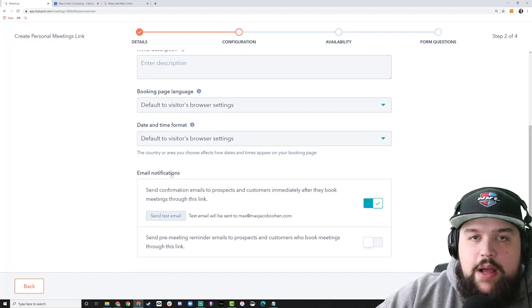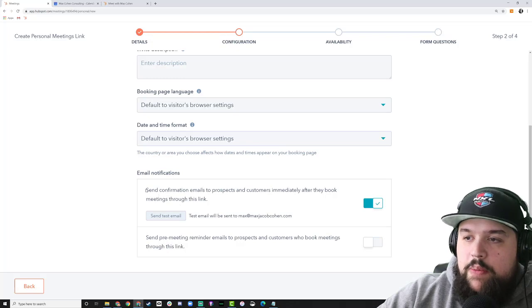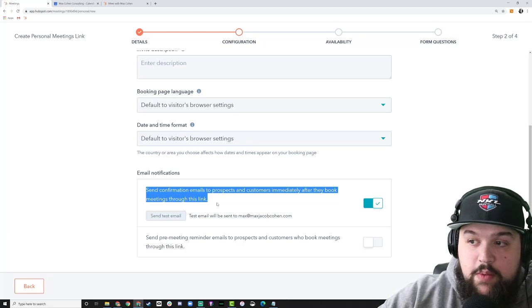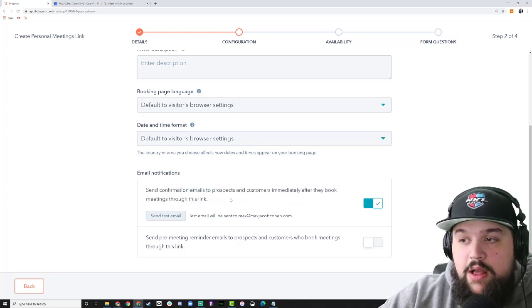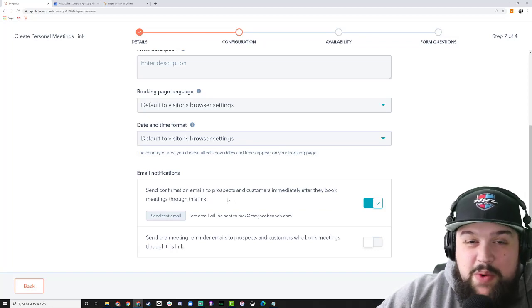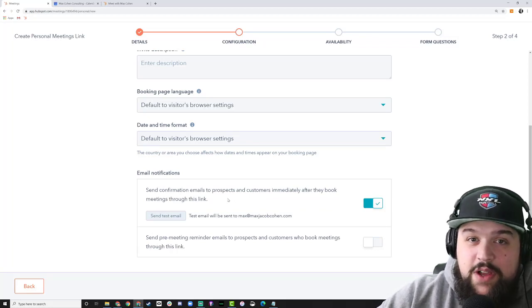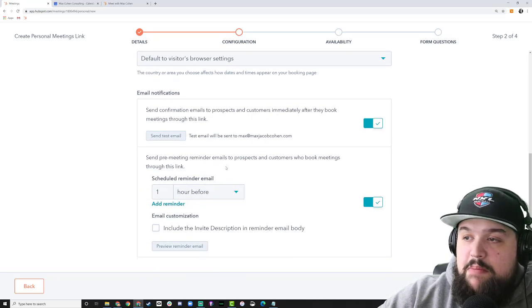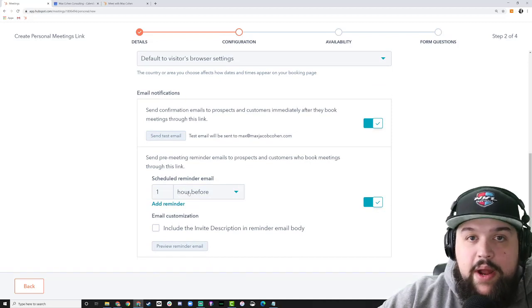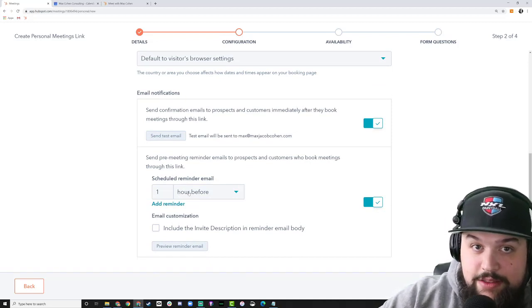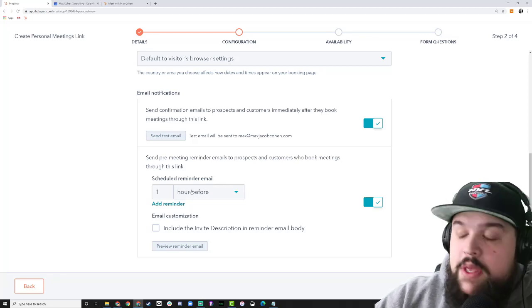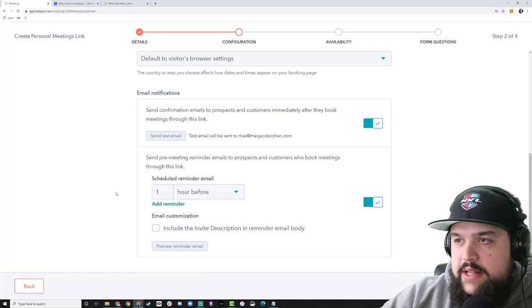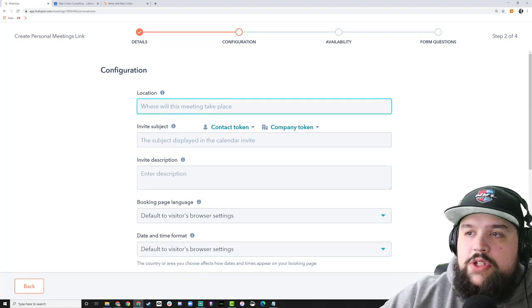Down at the bottom you have email notification options. The first option sends an email to the person the moment they book with you — you can toggle this on or off. If you turn it off, you might be doing something custom through a workflow instead. You can also set pre-meeting reminders, like sending a reminder one hour before the meeting to nudge them and make sure they show up. You can also handle this through workflows, but this is a quick easy way to set it up.